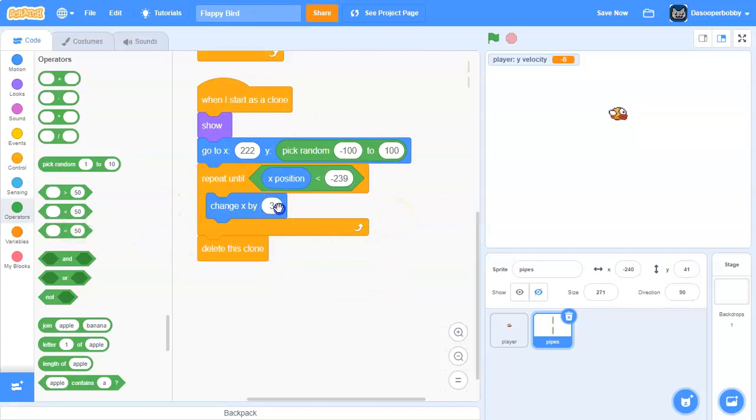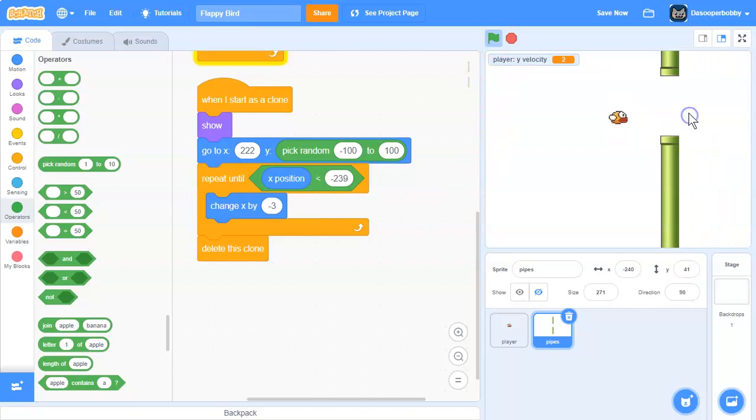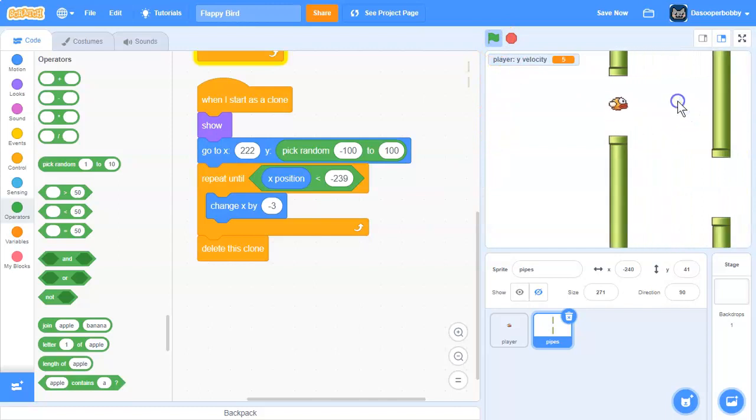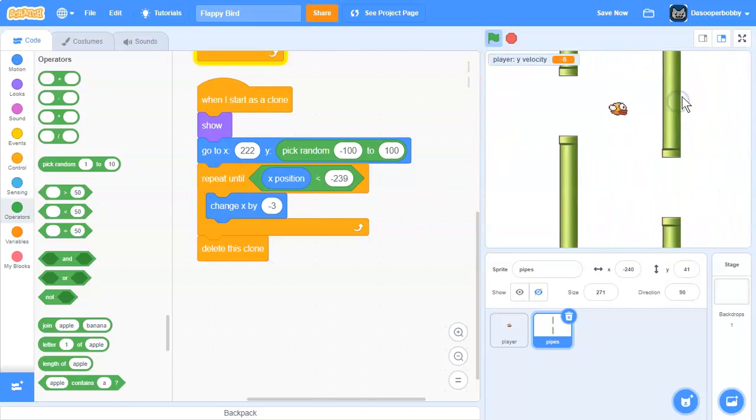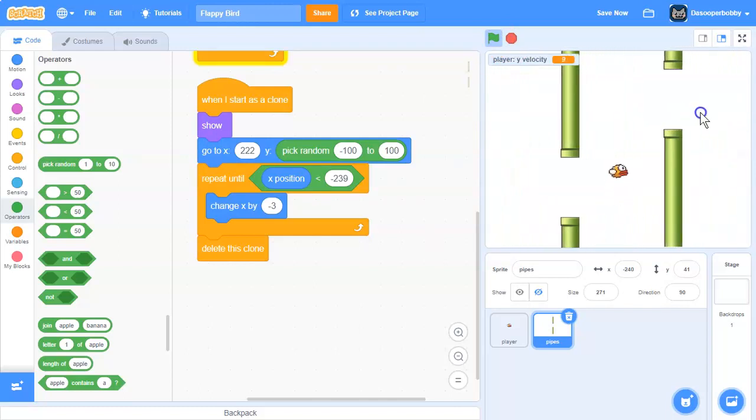So it'll be less than like that. And we need to move to the left. So change x by negative 3. So we have our pipes moving and stuff like that.